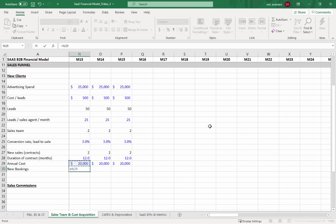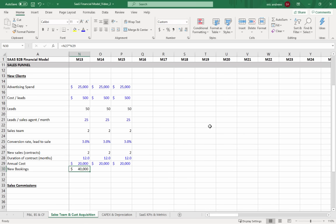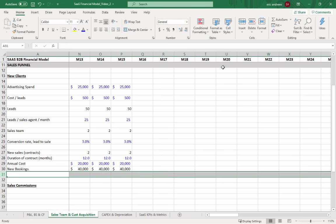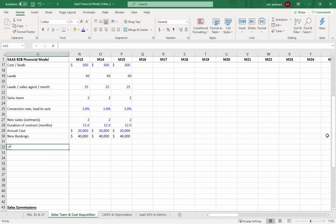Enterprise software businesses try to collect all cash upfront — they say pay the full 12 months today. The advantage is that it capitalizes the business so they don't have to raise as much money. They're always trying to pull cash in early before delivering the service. This generates what's called negative working capital, which is very advantageous because you don't have to sell equity in your company to keep growing.